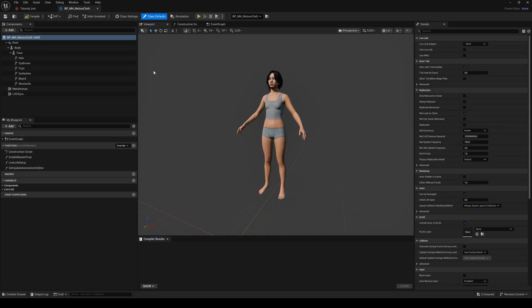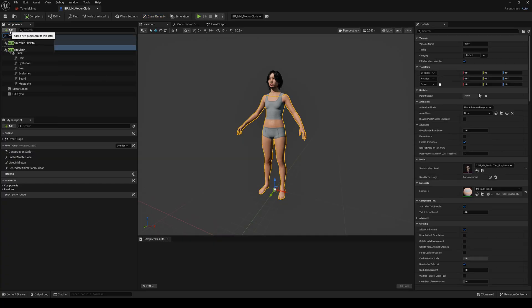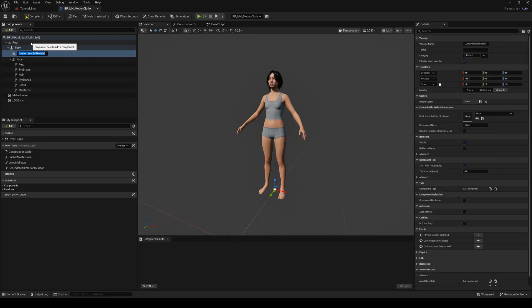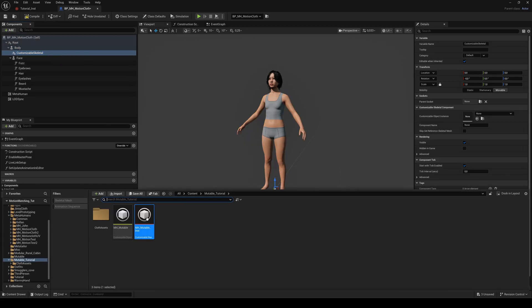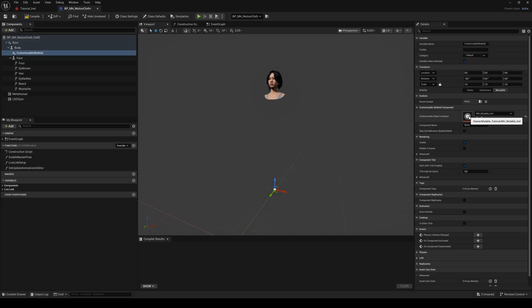Open your metahuman blueprint and add a customizable skeletal to the body component. Assign your mutable instance and add the component name from the mutable object.